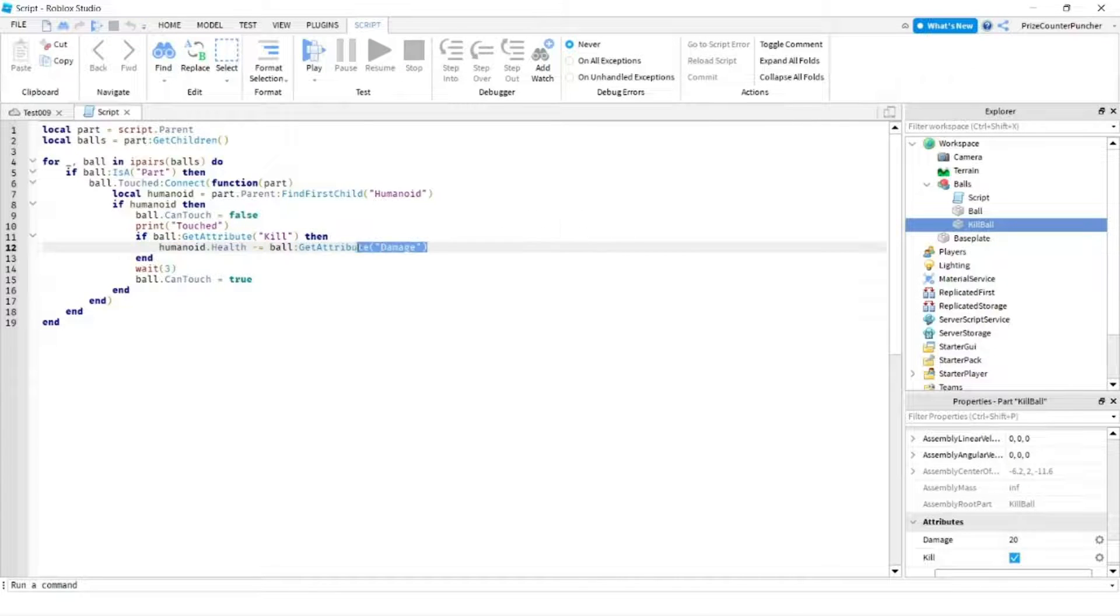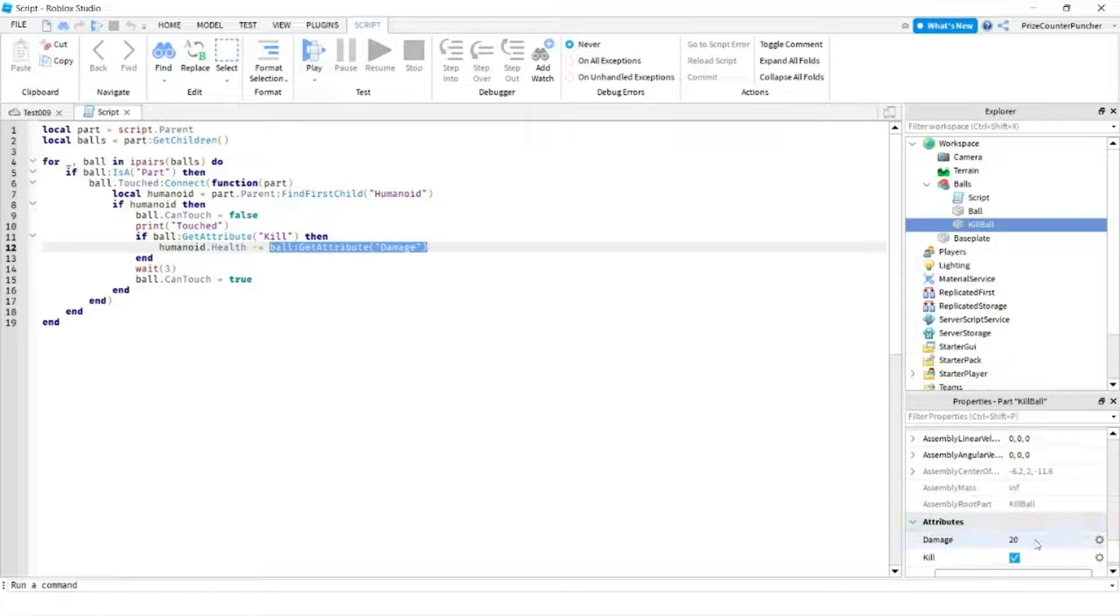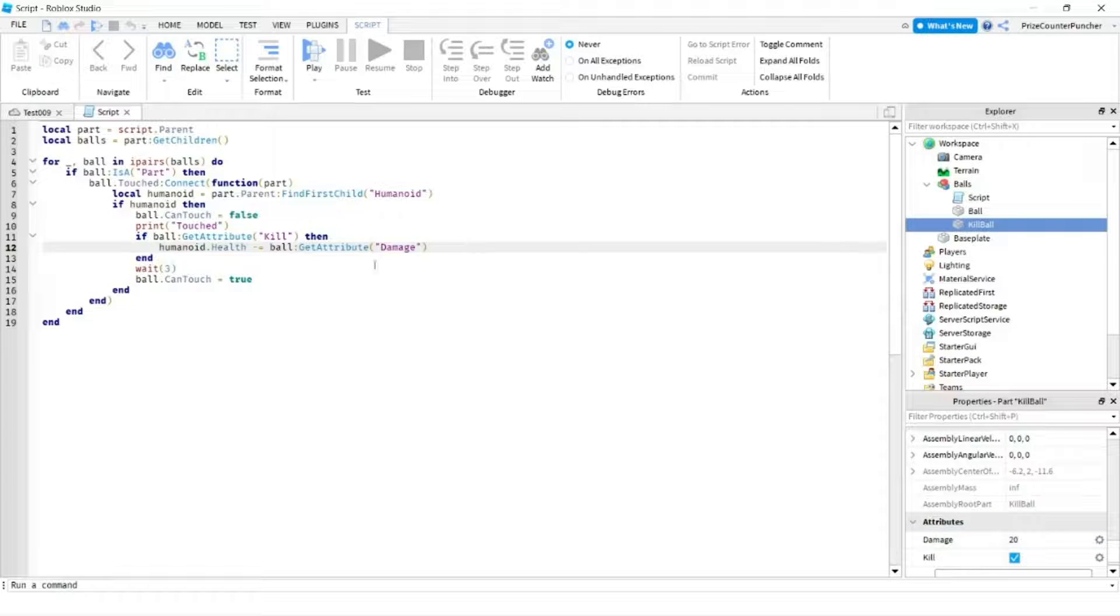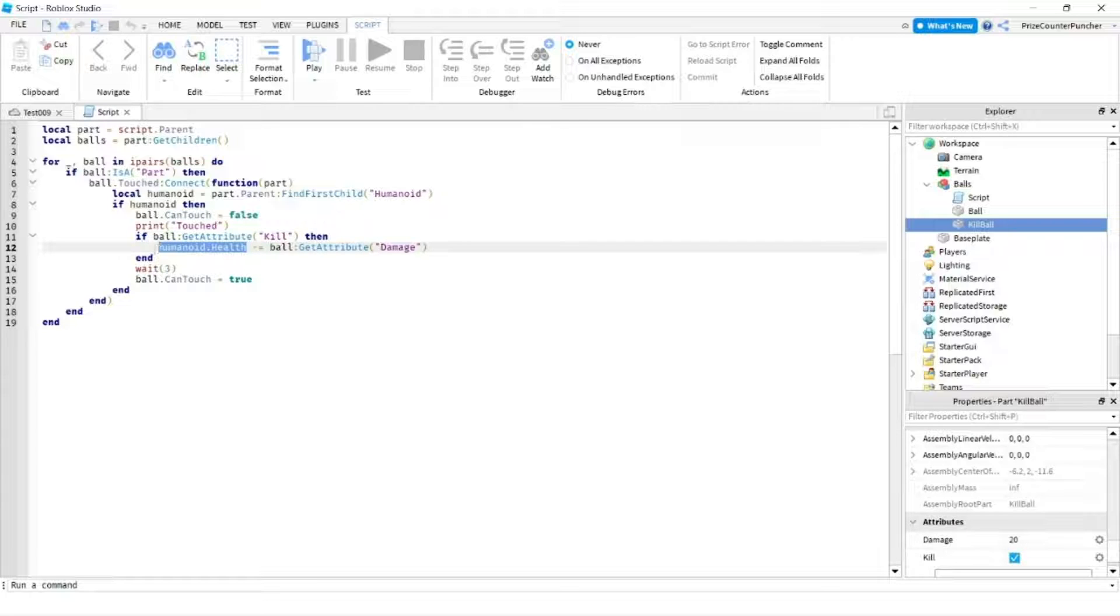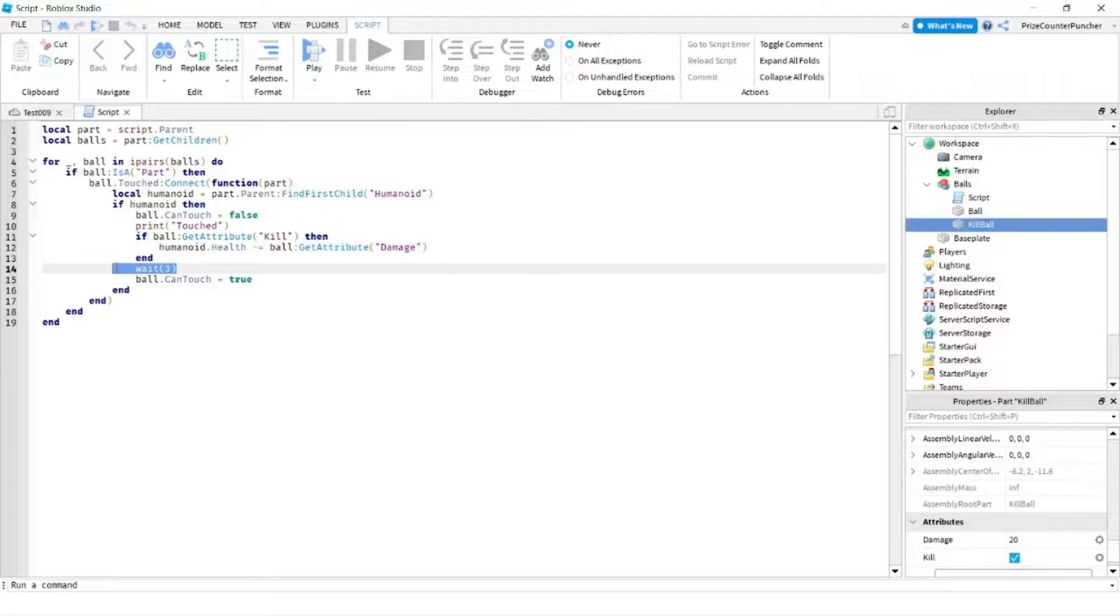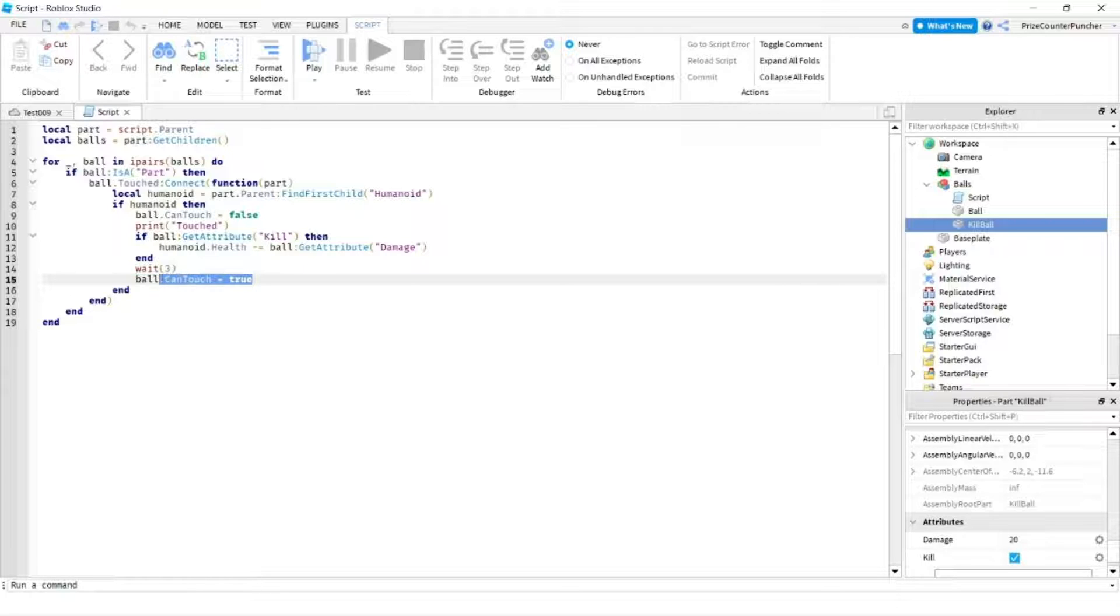Here we're getting the damage attribute of the kill ball which is 20 and we're subtracting 20 from the health of the humanoid. We're waiting for three seconds and then we turn back the can touch so that the ball can be touched again. Let's now play and take a look.